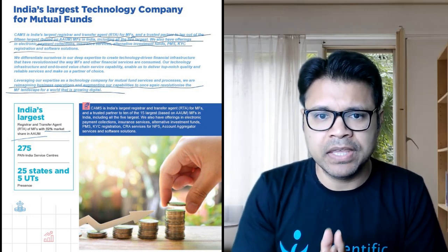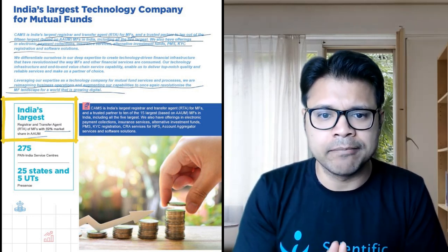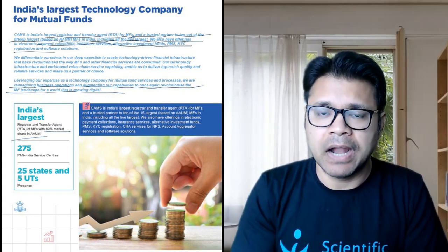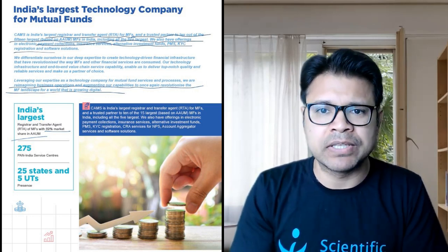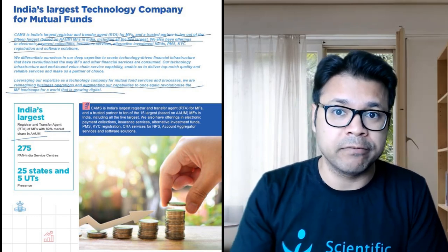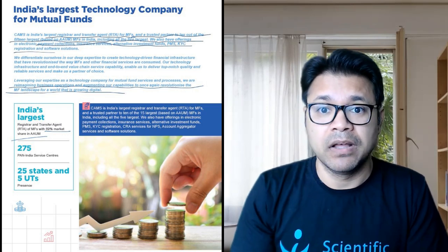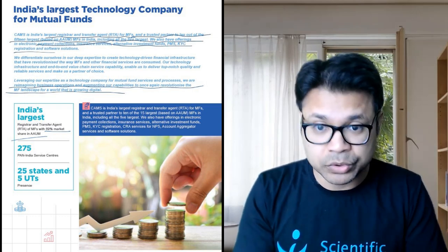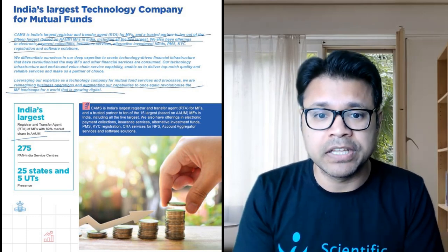You understand CAMS is the largest registrar and transfer agent for mutual funds. When they say 'India's largest,' they have almost 69% market share — so it's almost a monopoly business in this industry. Technology service businesses are usually asset-light, and mutual funds are a high-growth industry. The idea is to read through the annual report and compare with the financials — does the mental image you're forming of the company match, and is it indeed an asset-light business?